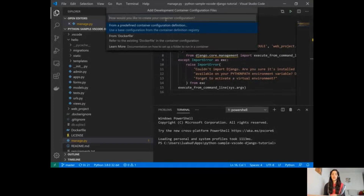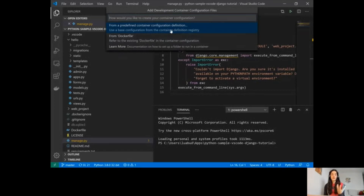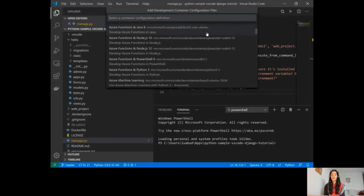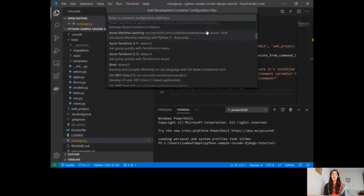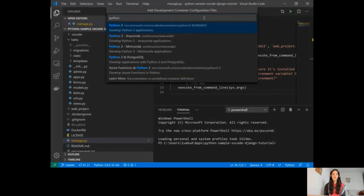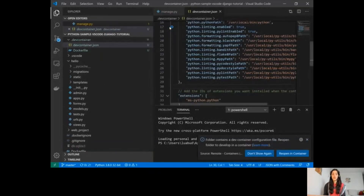Once I click that, it will ask how I'd like to create this configuration — use an existing Dockerfile or use predefined container configuration definitions, which is what I'll use. You can see there are many preset configurations available. I'm going to look for Python, and even for Python we have a few options. I'm going to select this one.